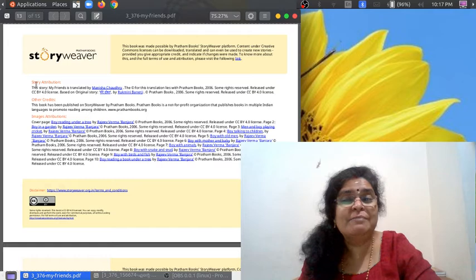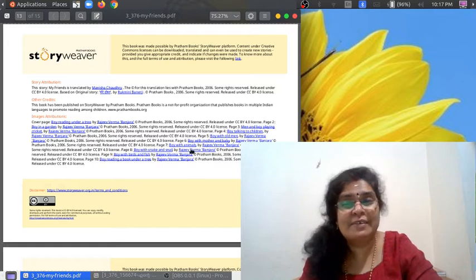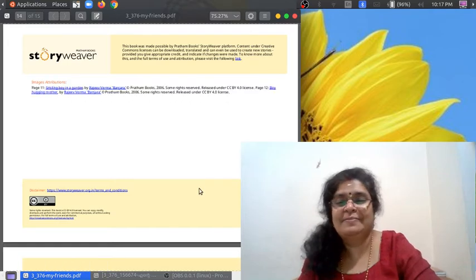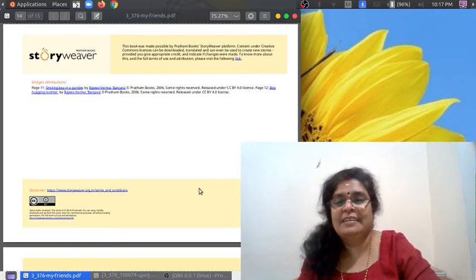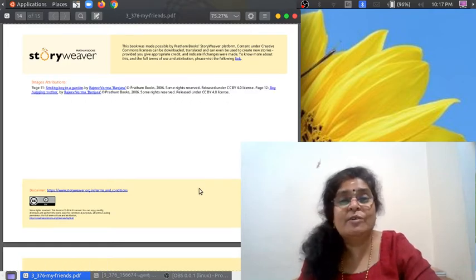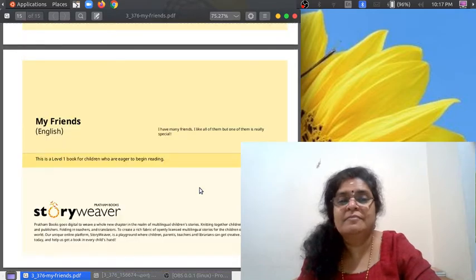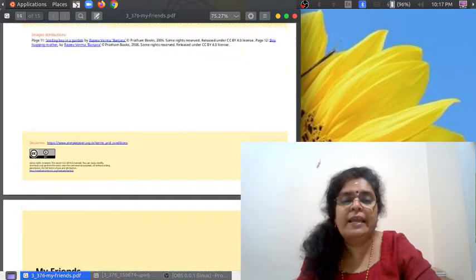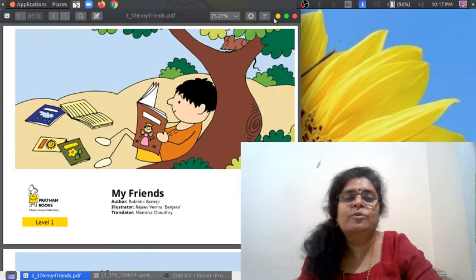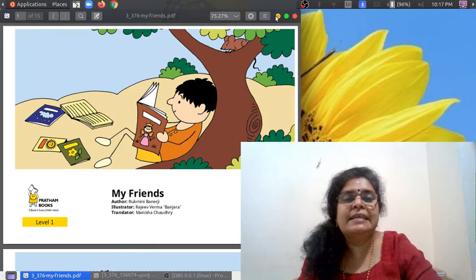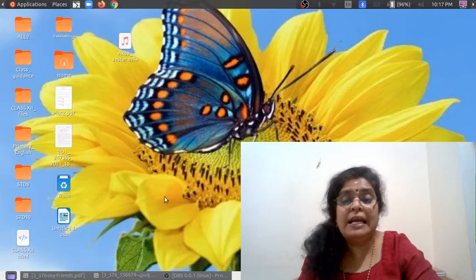This is a story from Storyweaver. We are reading the stories from Storyweaver. Now let us read its Malayalam version.